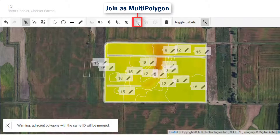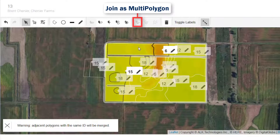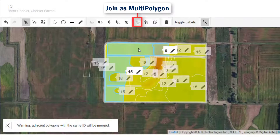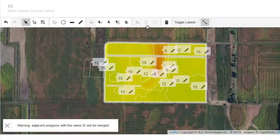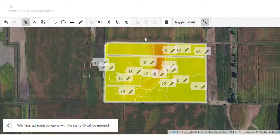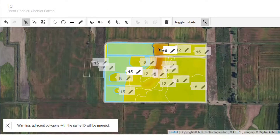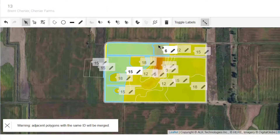If a multi-polygon is selected, click separate to break them apart. If adjacent polygons are selected, you can click the last tool to merge them.